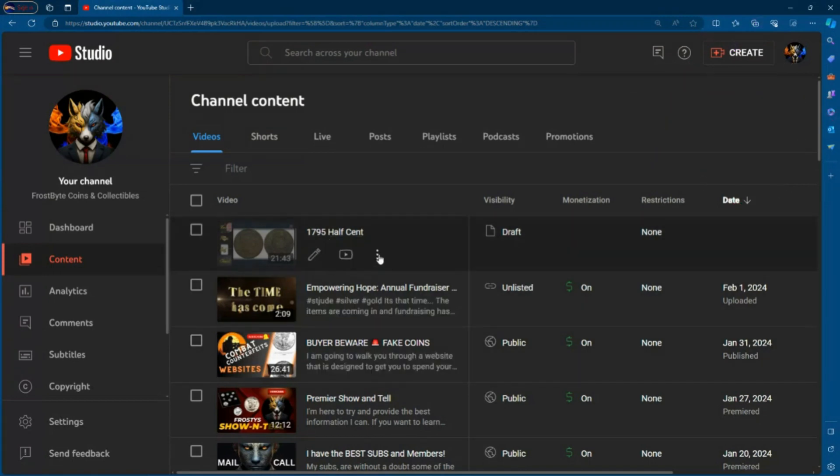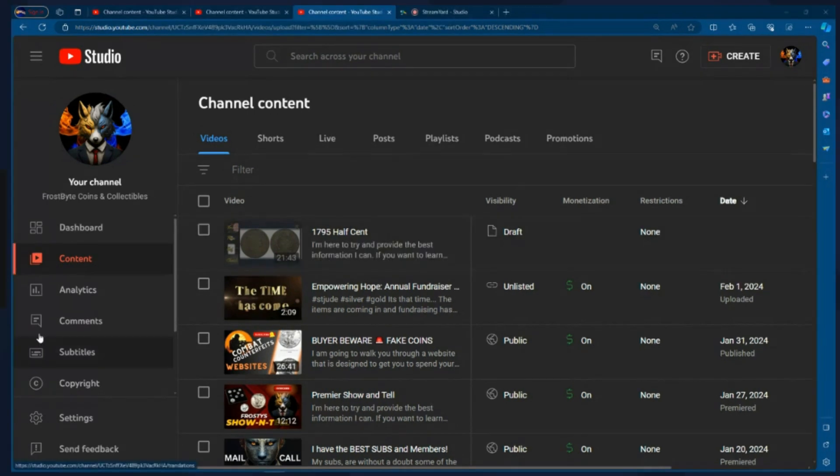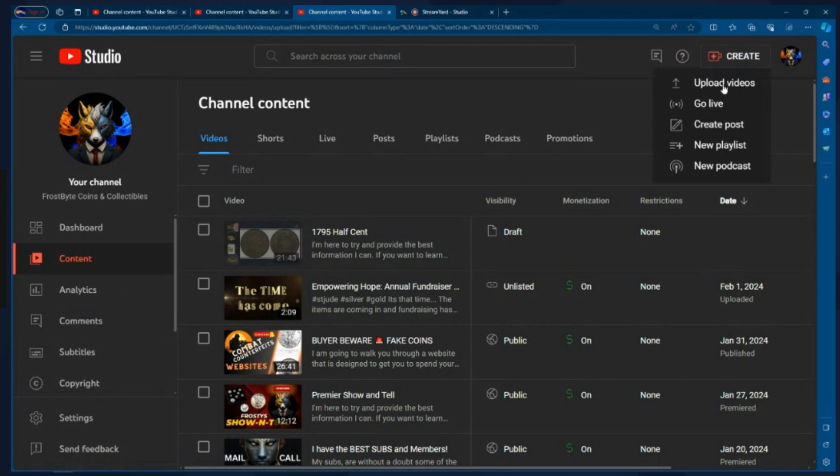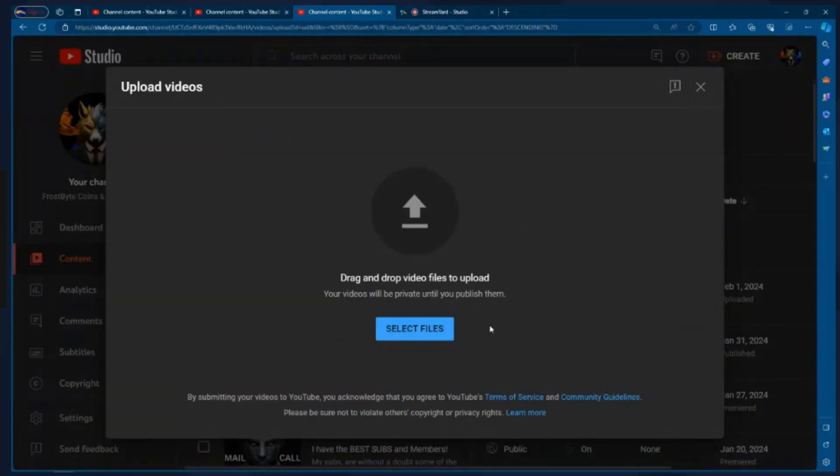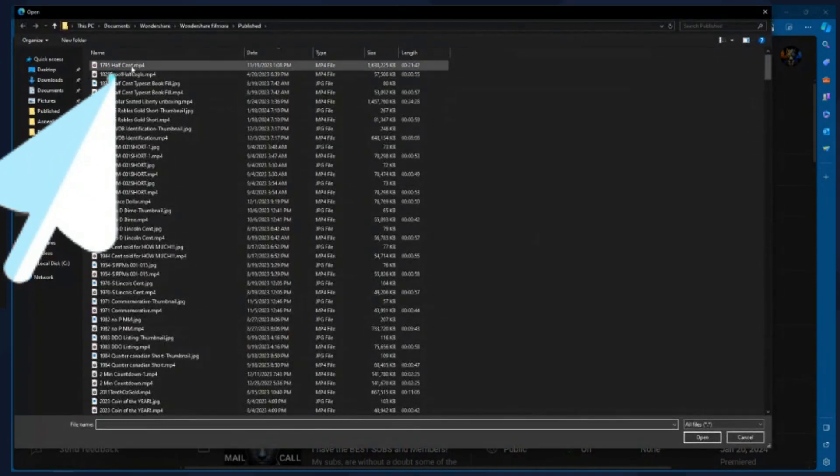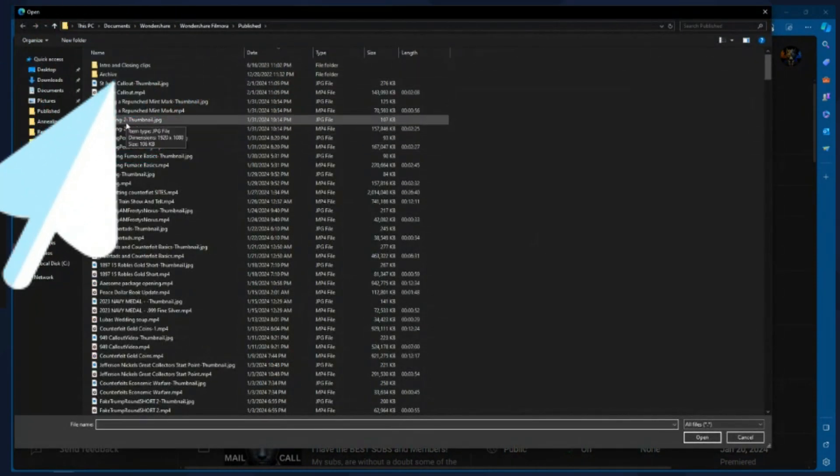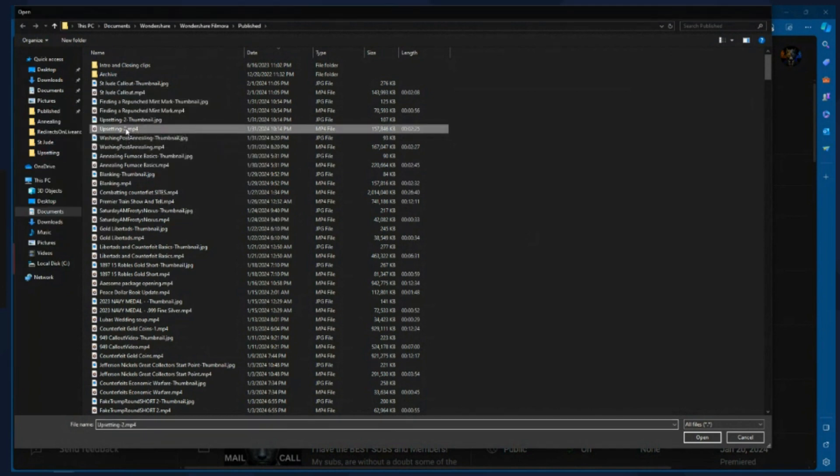The next thing we need to do is we need to actually either create a live stream or edit one that is getting ready to go. So whether you've staged it, set it up, whether you have a premiere that's staged and ready to go, or we need to do one. So I'm going to go ahead and I'm going to start a brand new one. So in the upper right hand corner, I'm going to click on create. I'm going to click on upload video. If you've done content creation, you've probably done this a hundred thousand times and that's fine. Choose one of the videos that you have. Go ahead and go through the process.